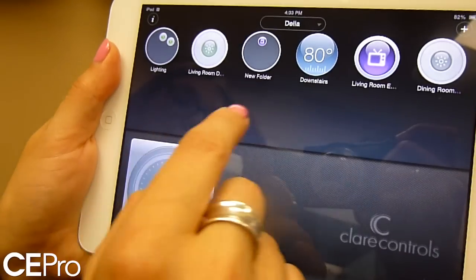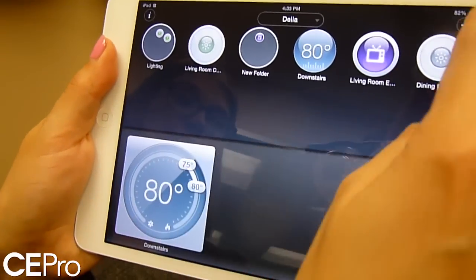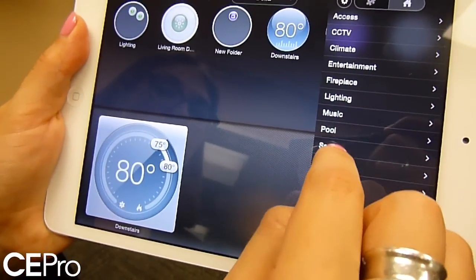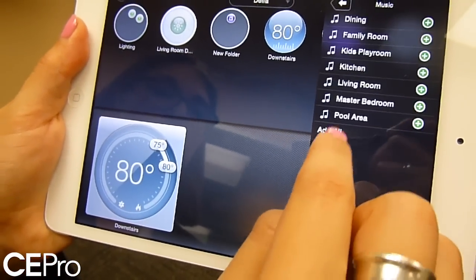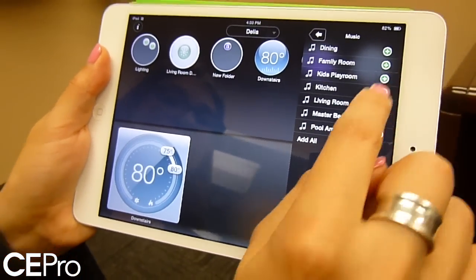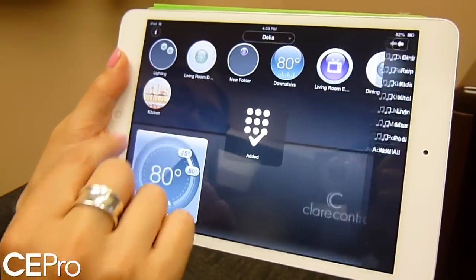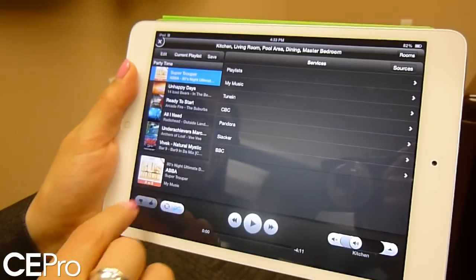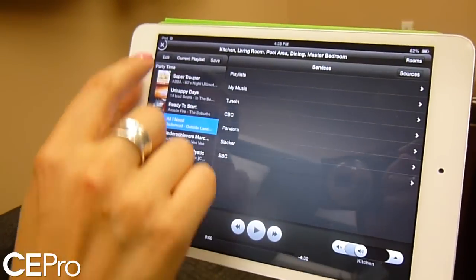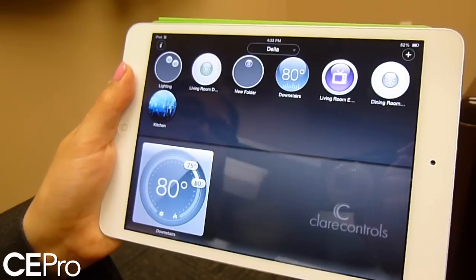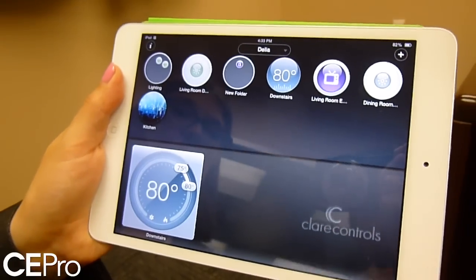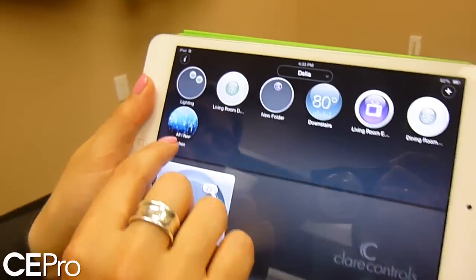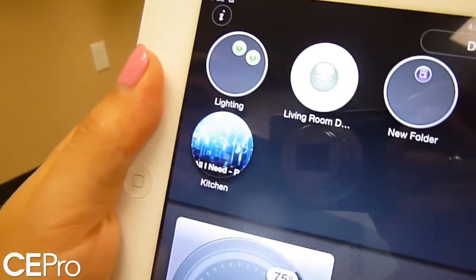The same thing will happen with your music. We go ahead and add in a music source and add the kitchen. That icon's not just a pretty picture — it's the cover art of what's actually playing in that area. That's live right there.